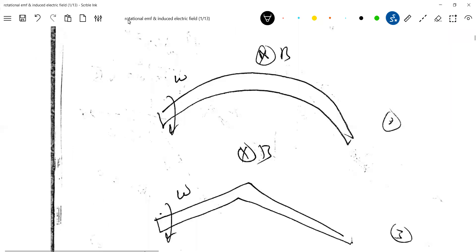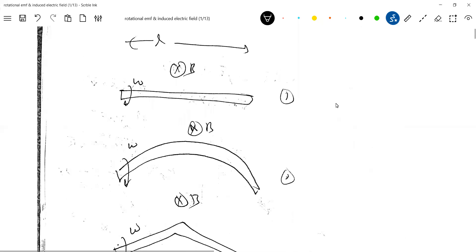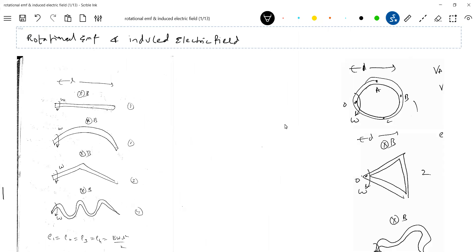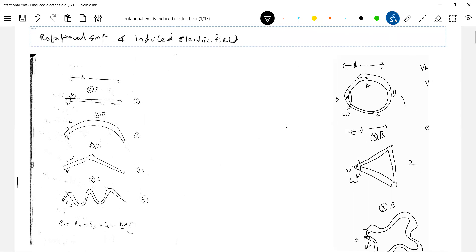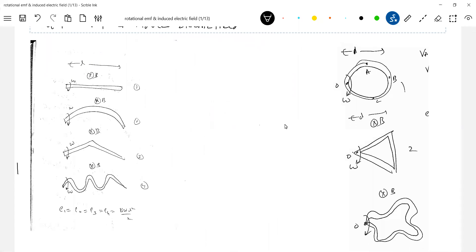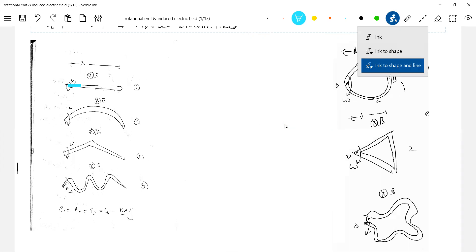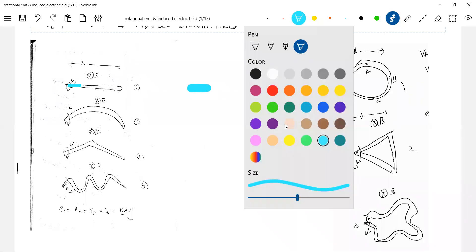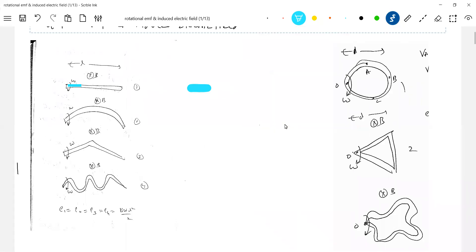From the previous class, we took a rod rotated in a uniform magnetic field. Previously the shape was straightforward, but now the shape of the rod will be different. Look at the shape of the rod - how to calculate the net EMF induced in these different shaped rods.